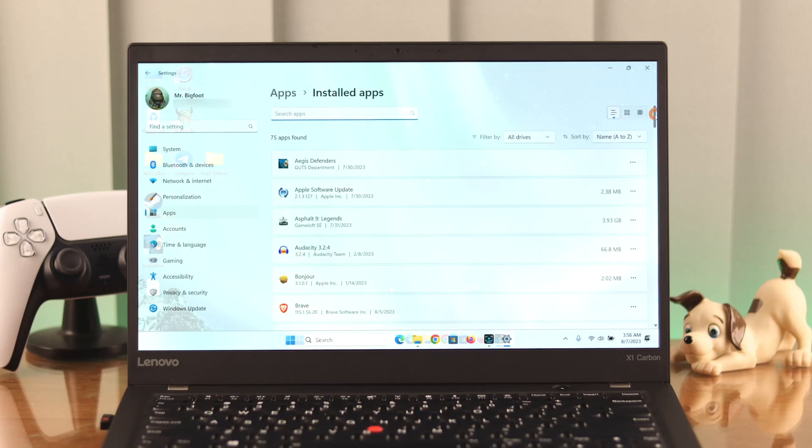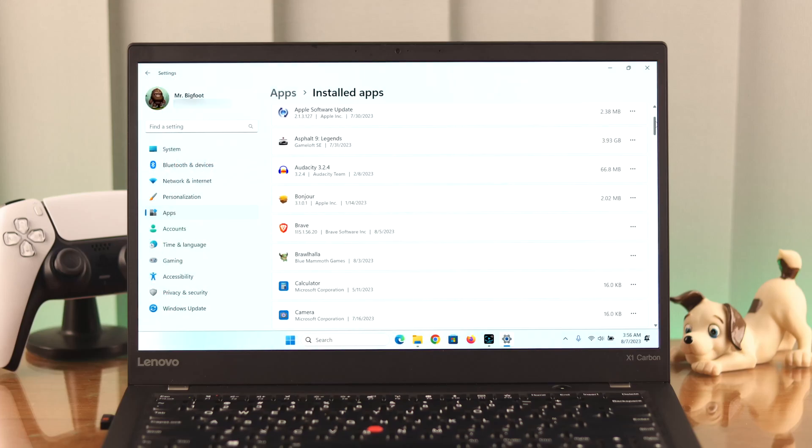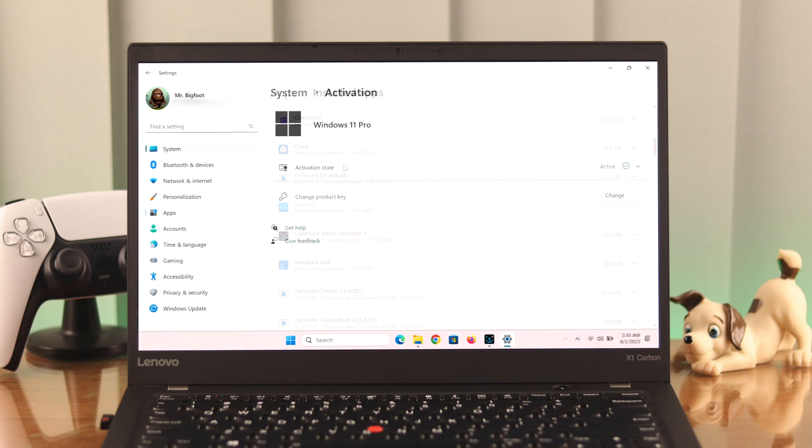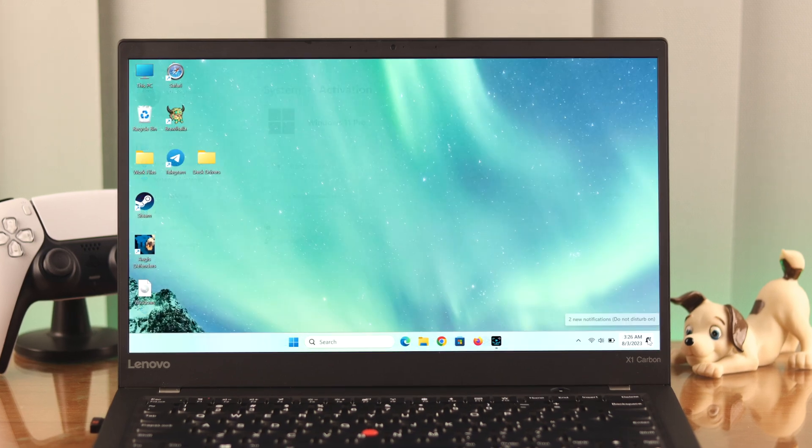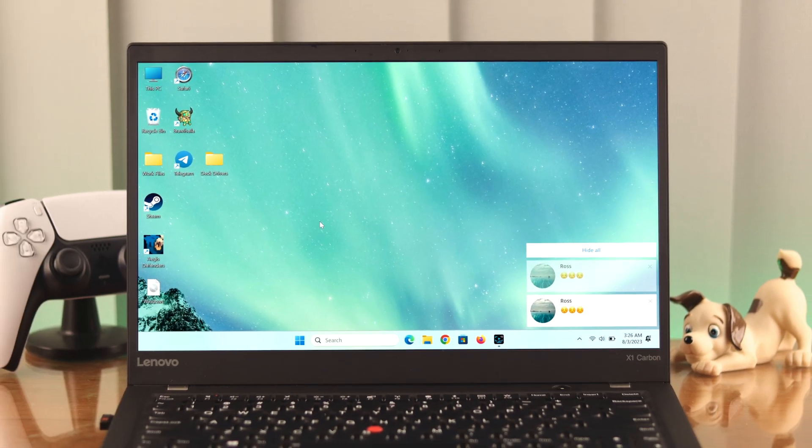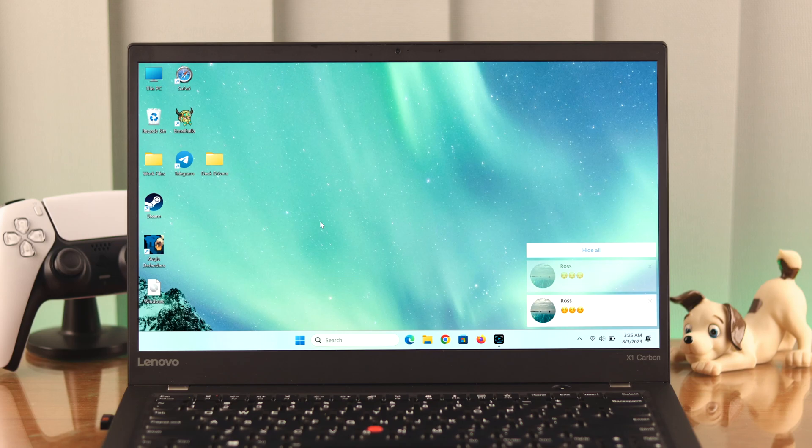Hey, what's up everyone. If you want to enable or disable notifications for all apps on Windows 11 device, stay with us because in this video we're going to show you how to do that and what you can do when it's not working.